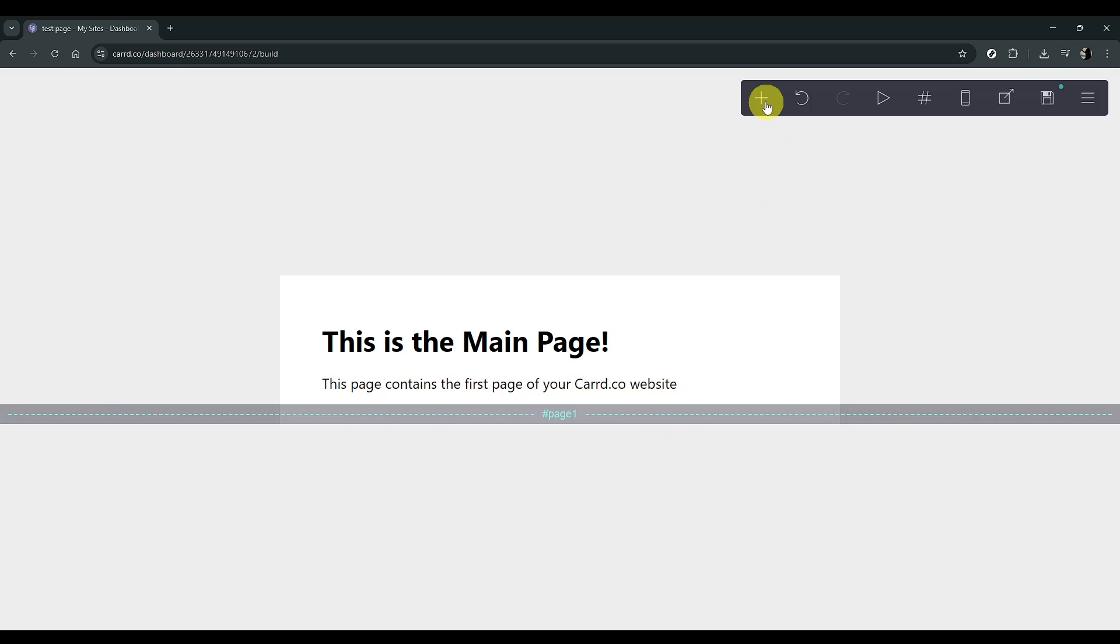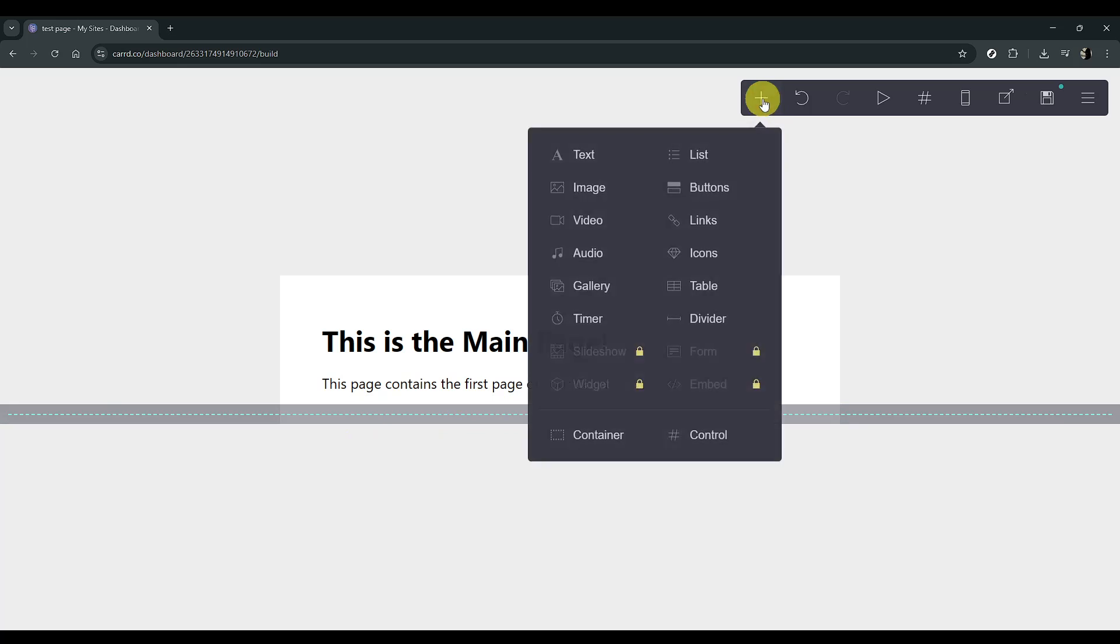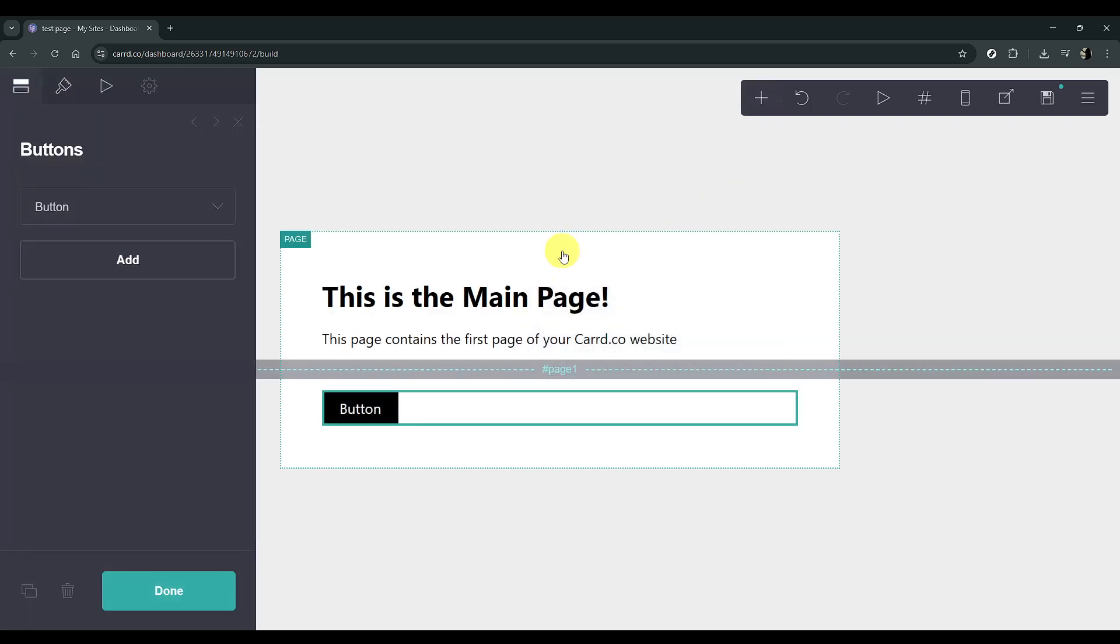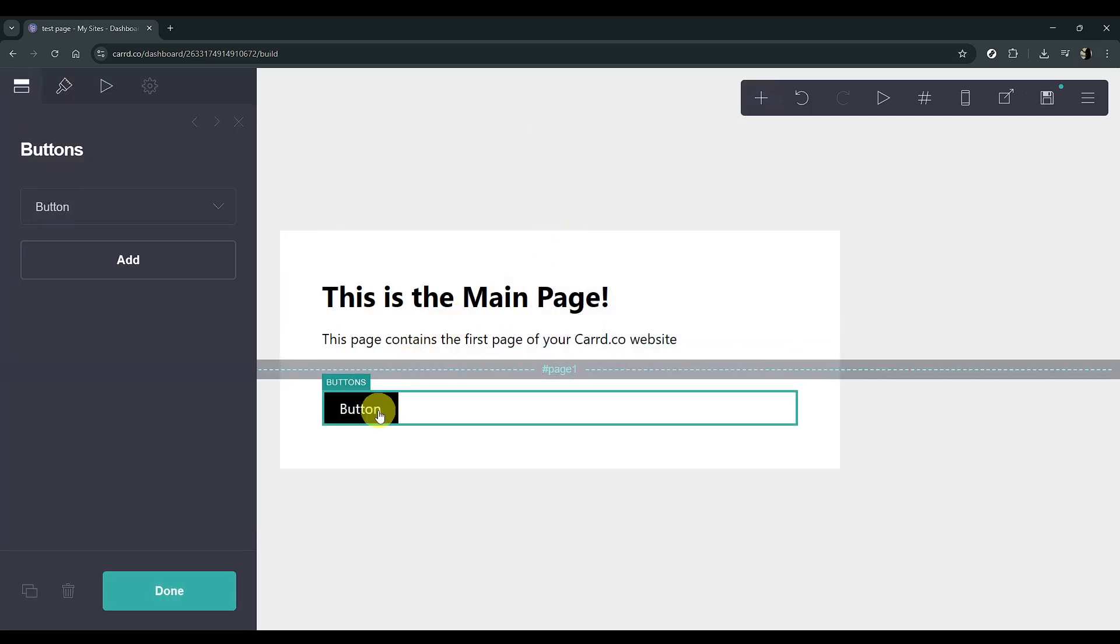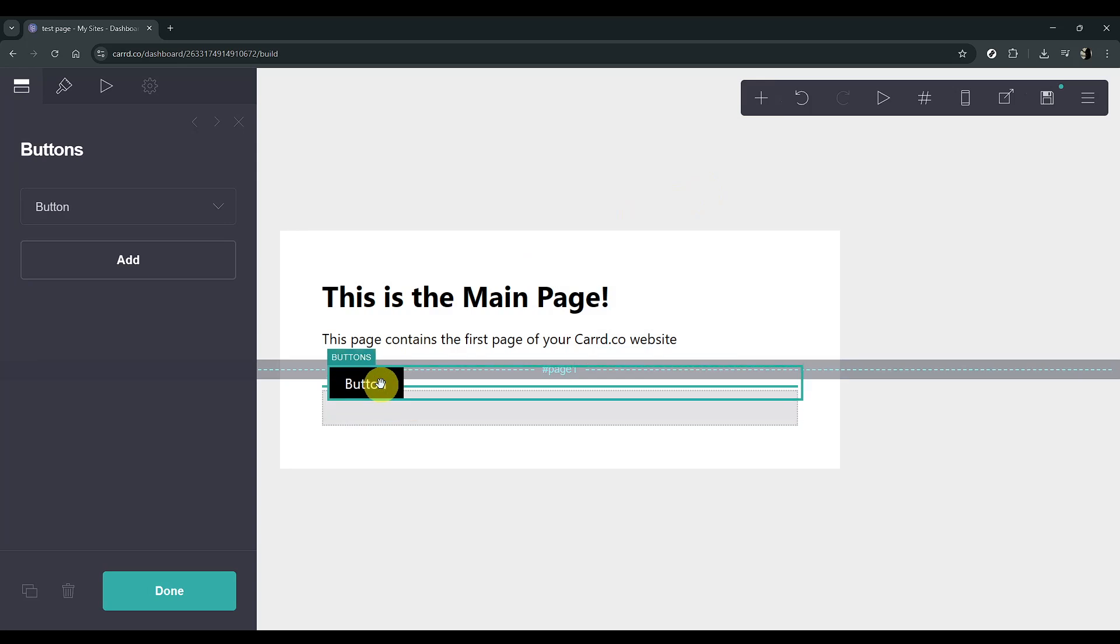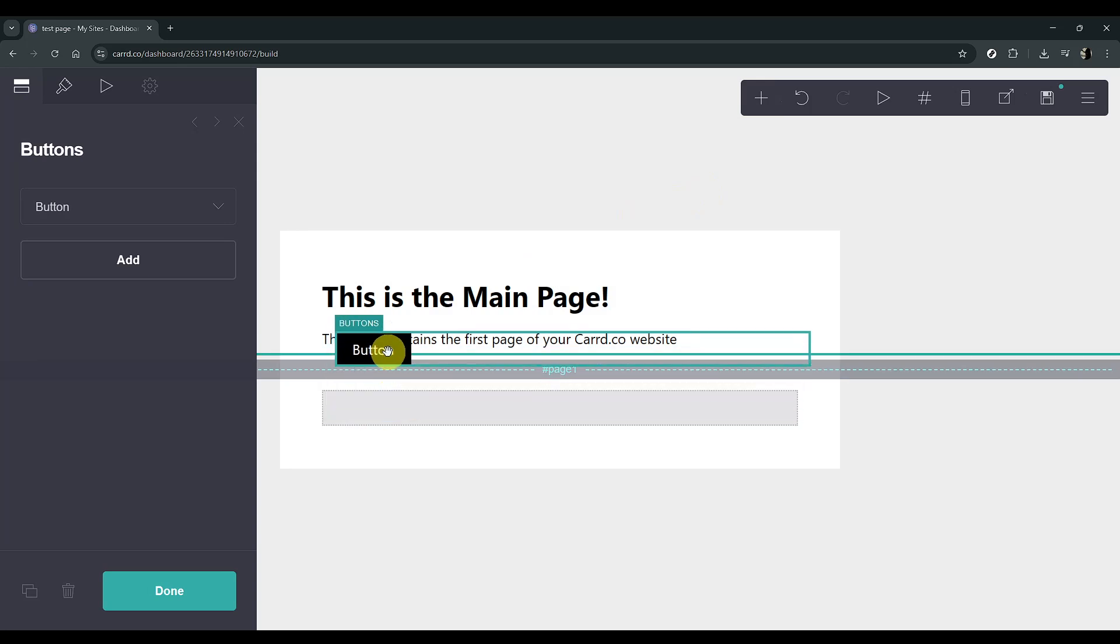Now, we need to link to the page we've just created, so let's add an element to act as a bridge. Click on Add, and for this demonstration, we'll use a button. Buttons are effective because they are easily recognizable and interactive.